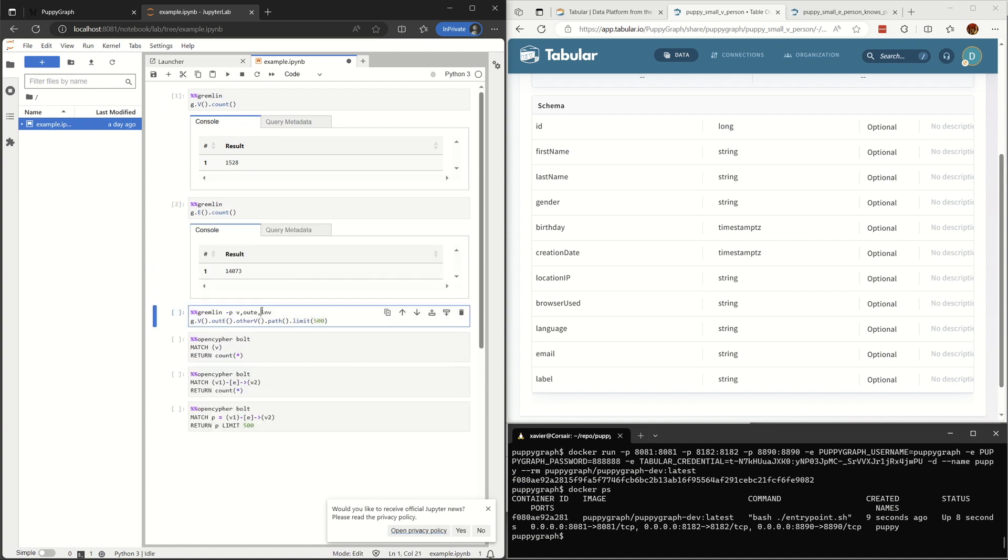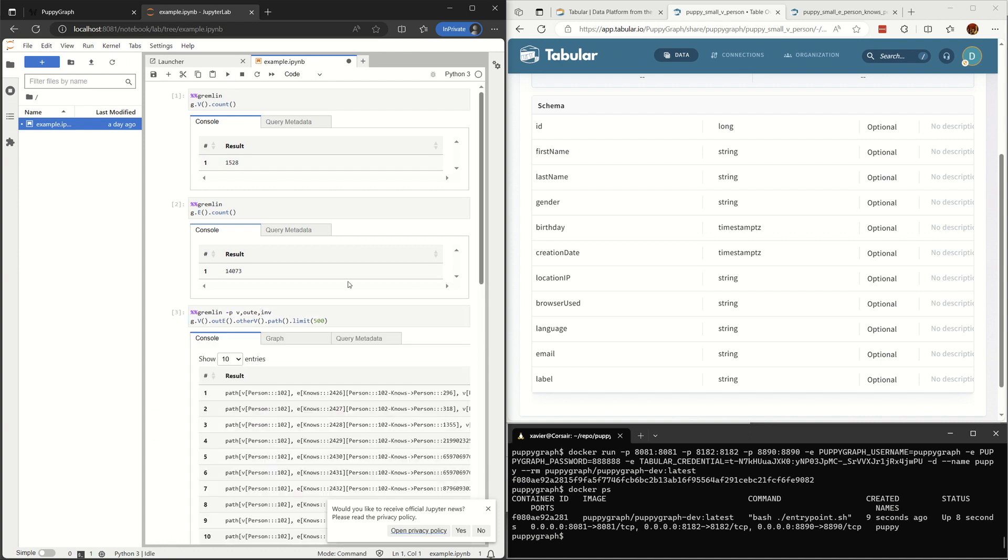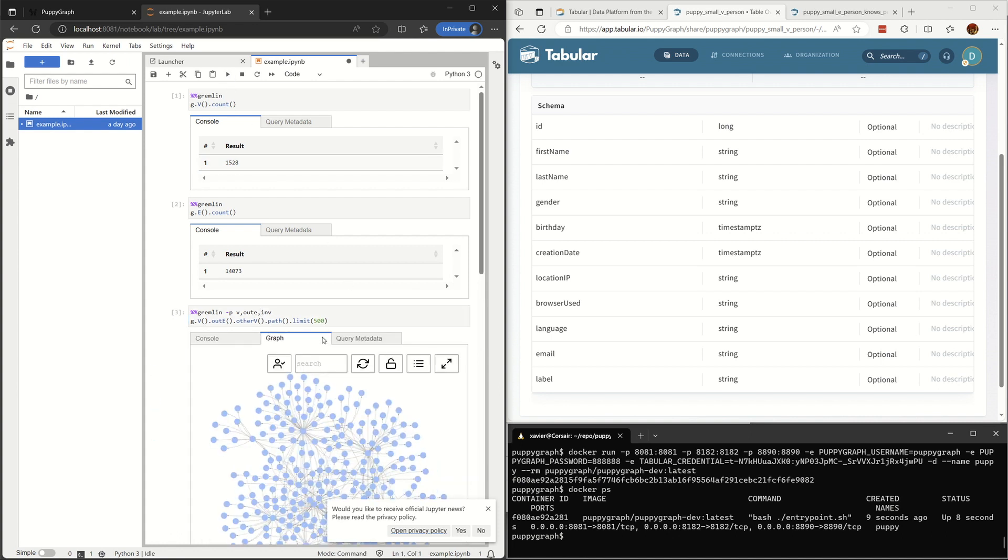The third query is to get some paths and print them out. The results can also be visualized.